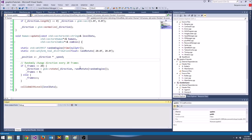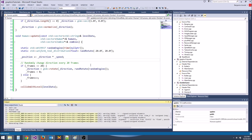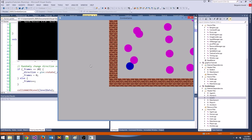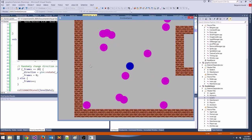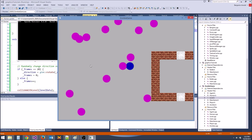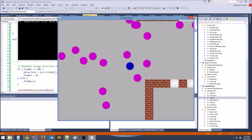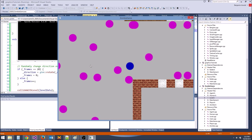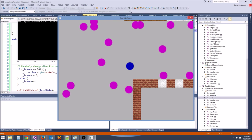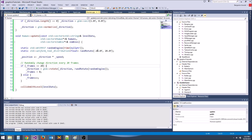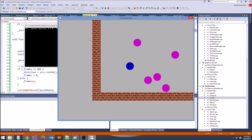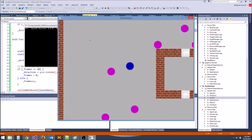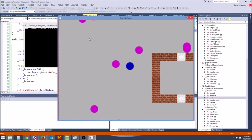Now let's make collide_with_level return a bool. We'll put a return true when there is a collision, and return false if the number of tiles collided with is zero. In human.cpp, if we collided with the level, we'll do the random rotation — so whenever they bump a wall they quickly move in a new direction. Let's make the rotation range ±40.